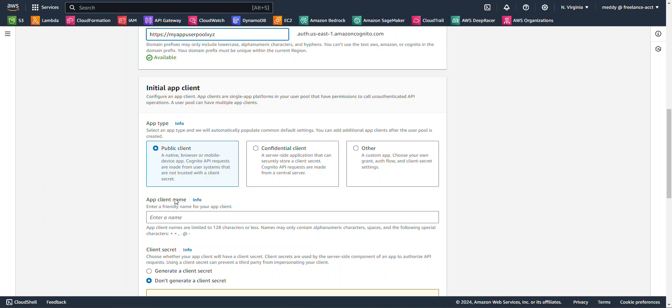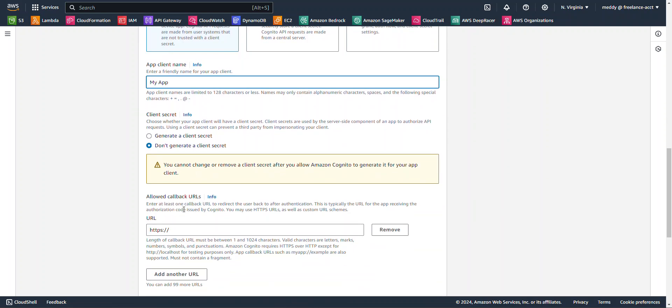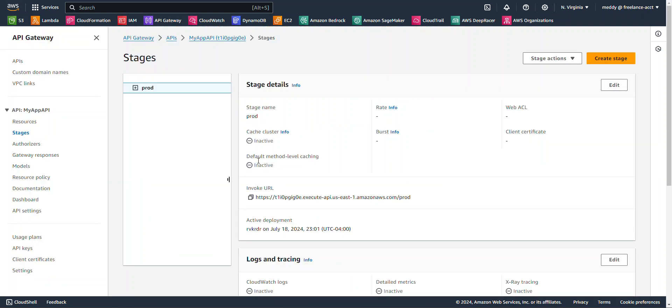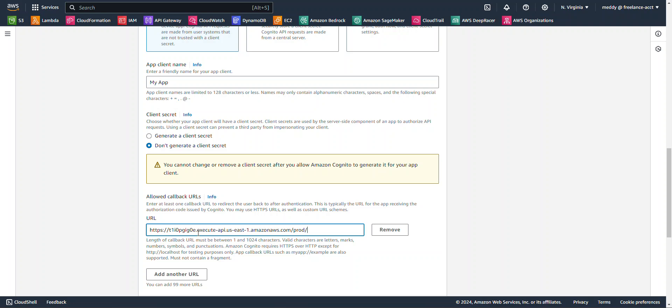For the app client name, I'm going to call it my app. Now, for the allow callback URLs, I'm going to go back over here to our API gateway. I'm going to copy the invoke URL. I'm going to paste that in here. And then I'm going to add on the backslash home resource.